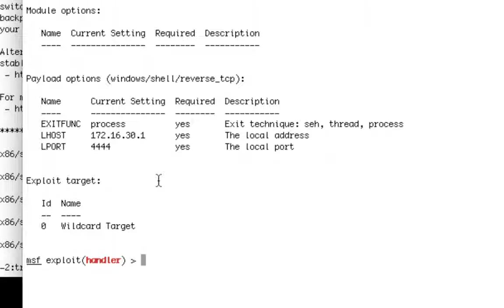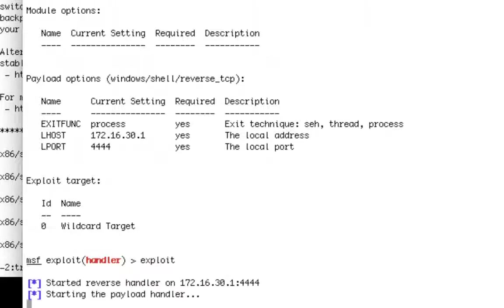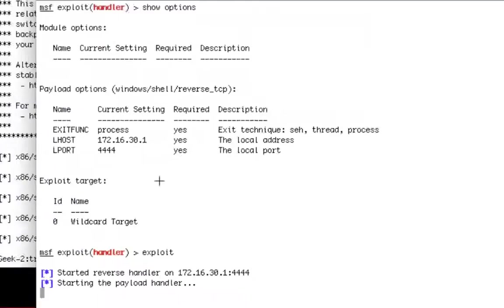We're just going to sit and listen for connections. Type exploit. Hit enter. Away it goes. We've got our payload handler alive and listening.